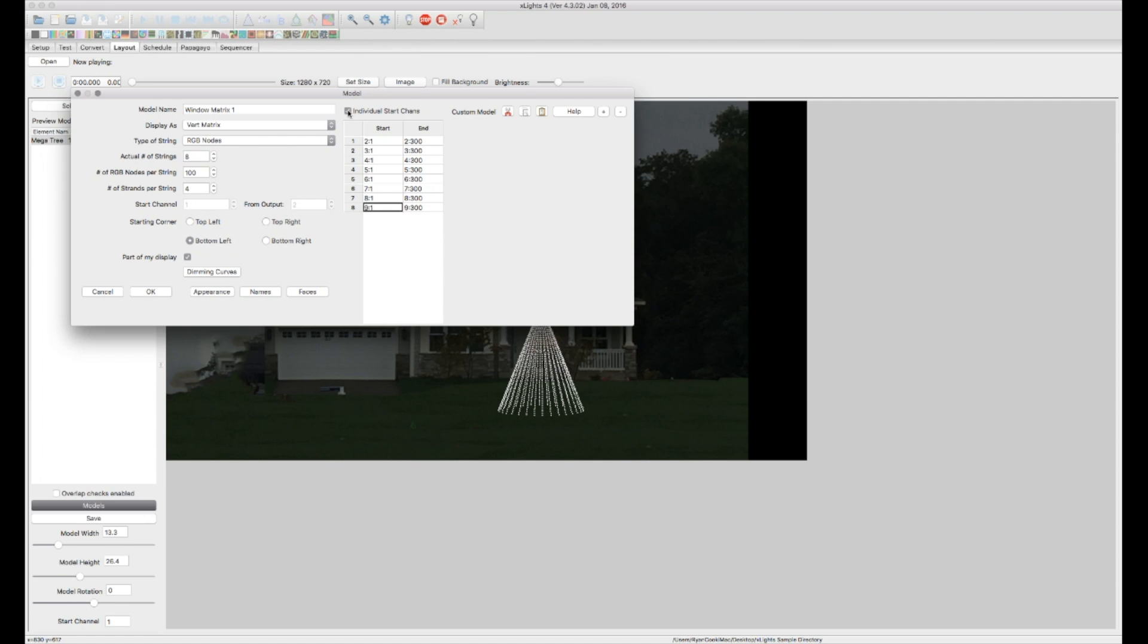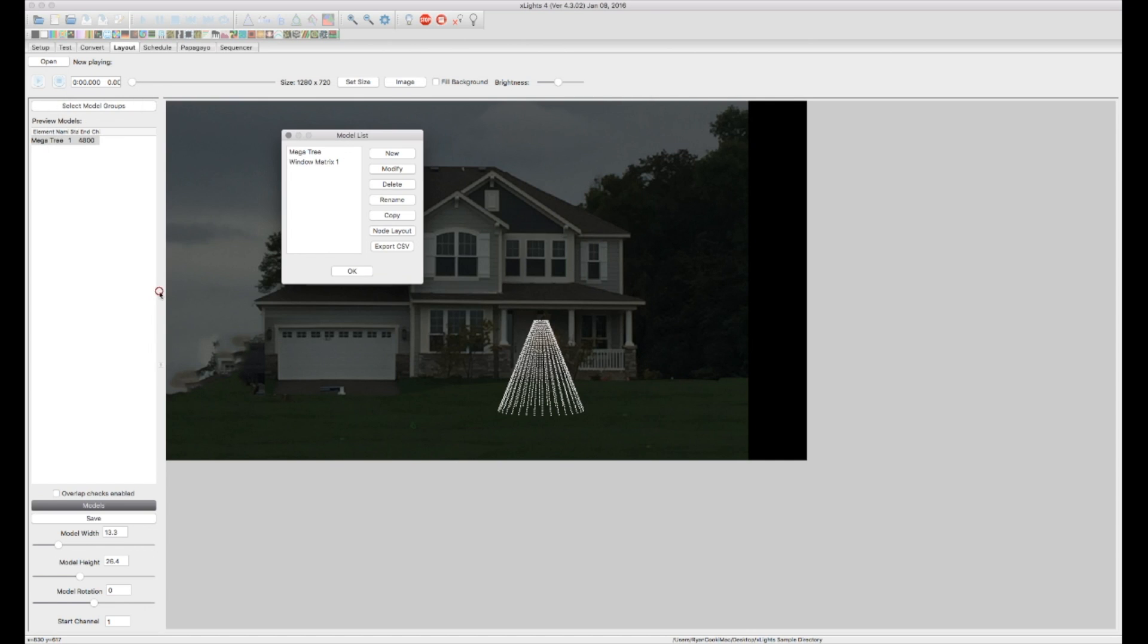For the tutorial though I'm going to go ahead and just let the defaults fill in and so that way we can get over to sequencing. So I'm going to go ahead and hit OK.